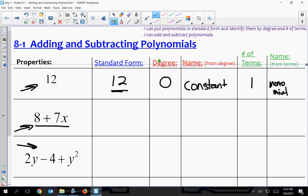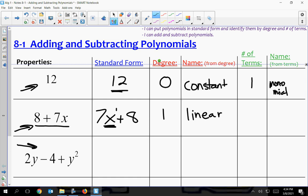Looking at the next one, eight plus seven X — you always want to make sure the variable goes first for standard form, so I'm going to rewrite this as seven X plus eight. Every variable has an exponent of one, so its degree is one. This is going to be linear — it represents a line. There are two terms, seven X and eight, so this is a binomial. Bi means two.